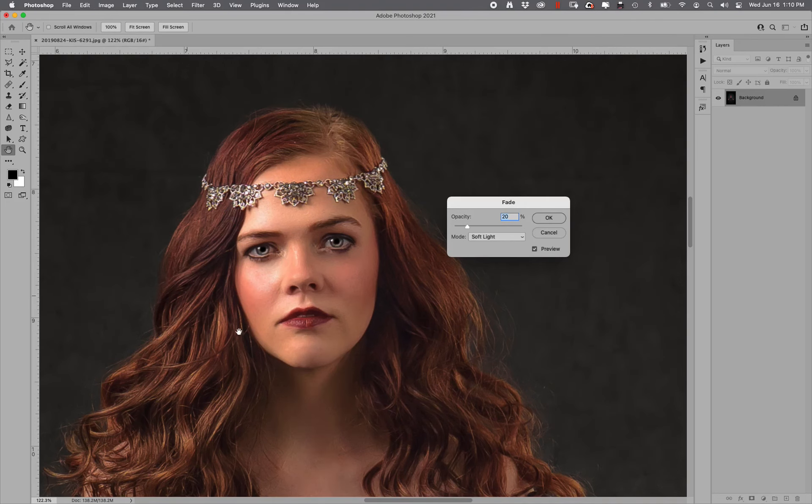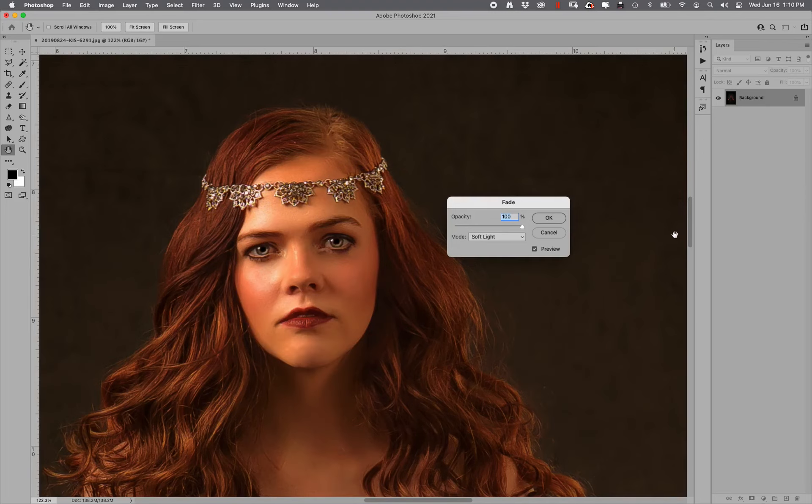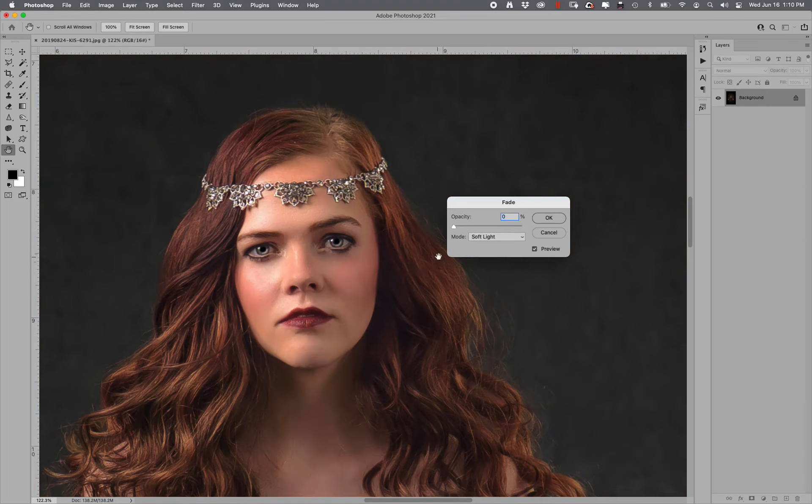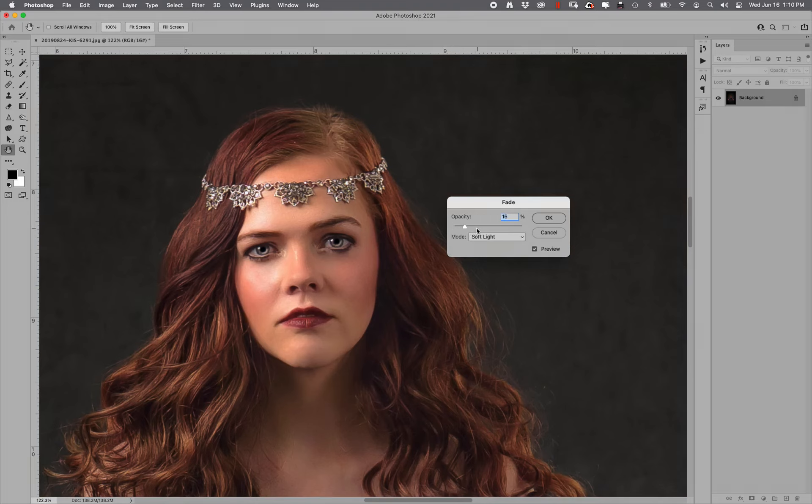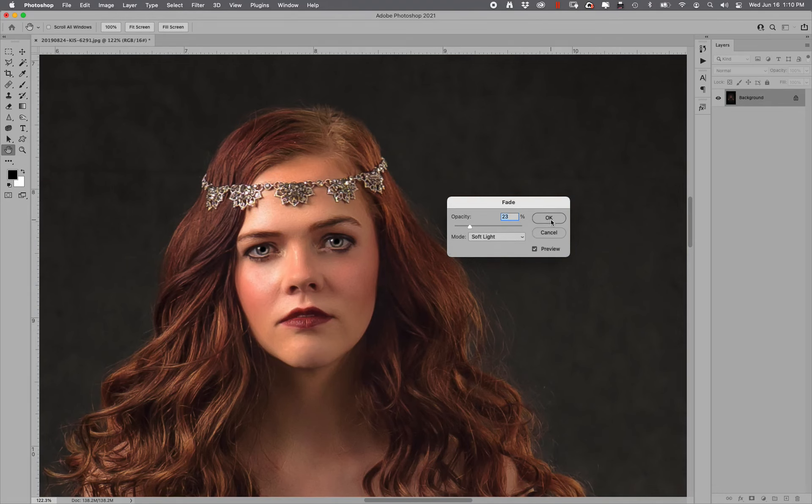Then it runs another action, part of the action is it runs another action that adds warmth to the image. Now, the question is how much warmth. Do I want a lot of warmth? No, that's weird looking. Do I want no warmth? No, that looks blue. So I'm just going to add just a little bit of warmth, just to give her a little bit of a tan feel. 23 percent. Click okay.